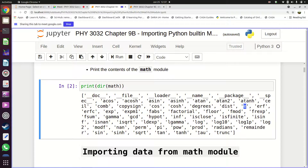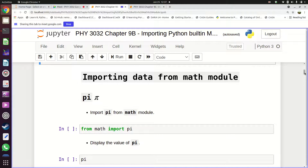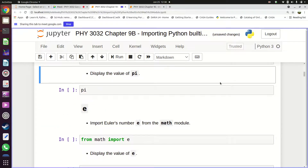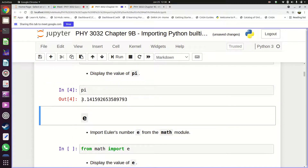If you want to import a specific constant from the module — for example pi — you use the syntax: 'from math import pi'. When you run that, it imports pi. After that you can display the value of pi.